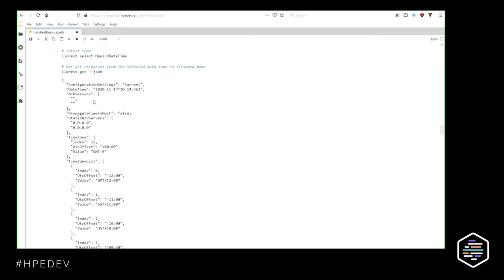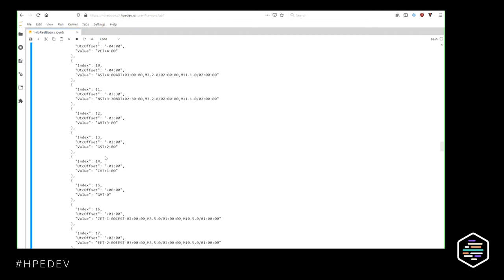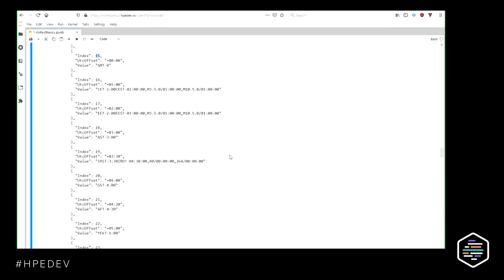What do I have in JSON format in the HP ILO DateTime type? A list of NTP servers — empty, so my system is not well configured. I have the time zone resource with sub-properties: index is 15, UTC offset is 0, value is GMT. The get command returns some properties but they are difficult for a human to read. Then I have a time zone list with all the indexes, and I can confirm my time zone is in the list.